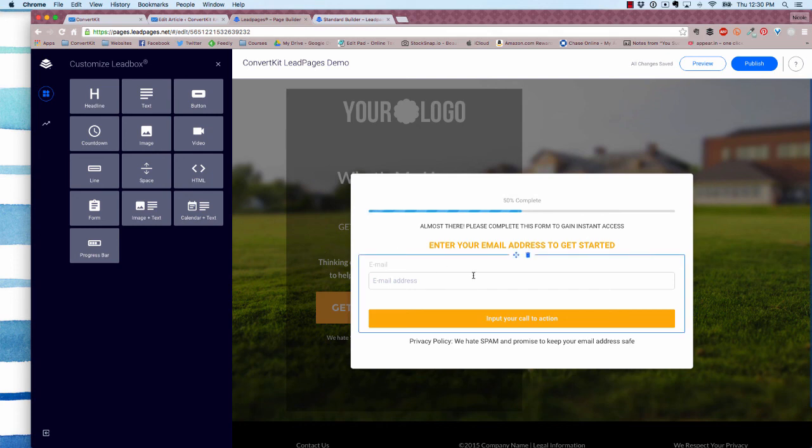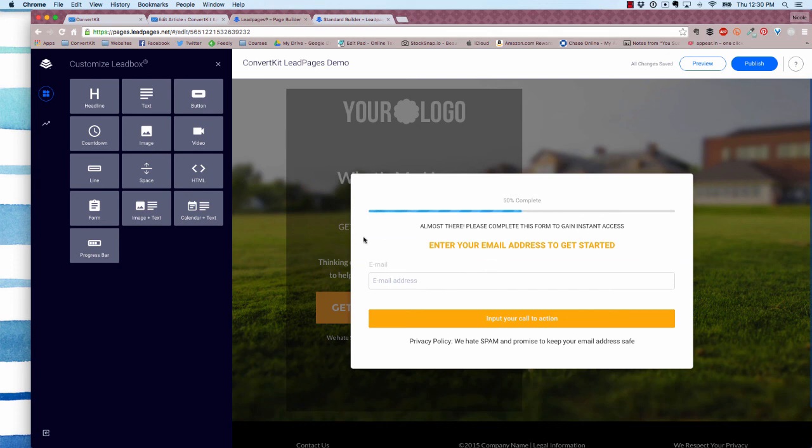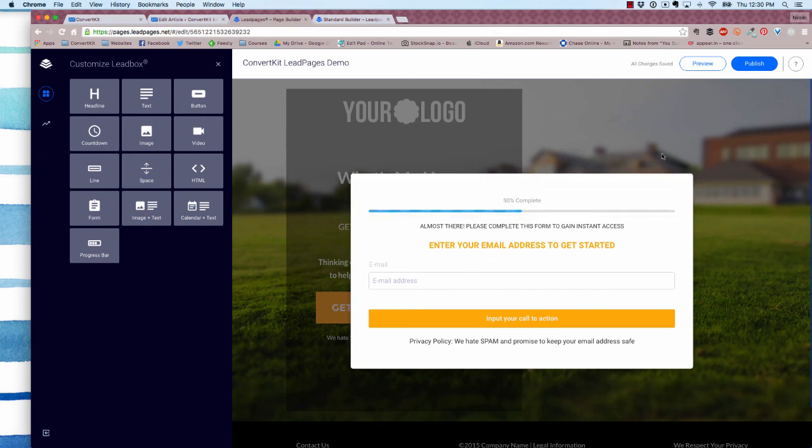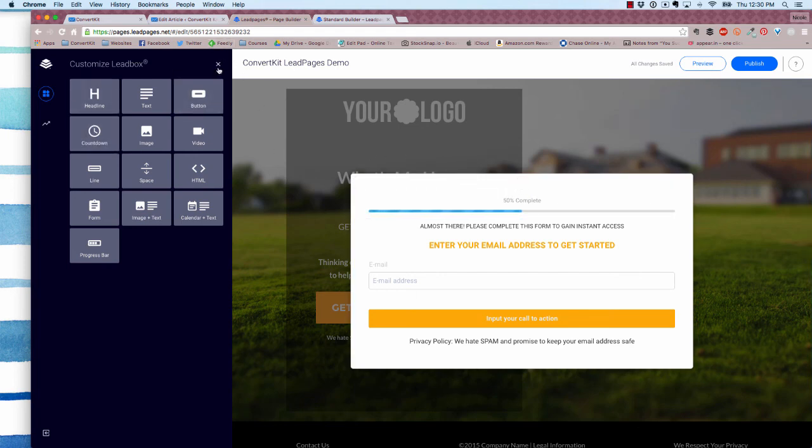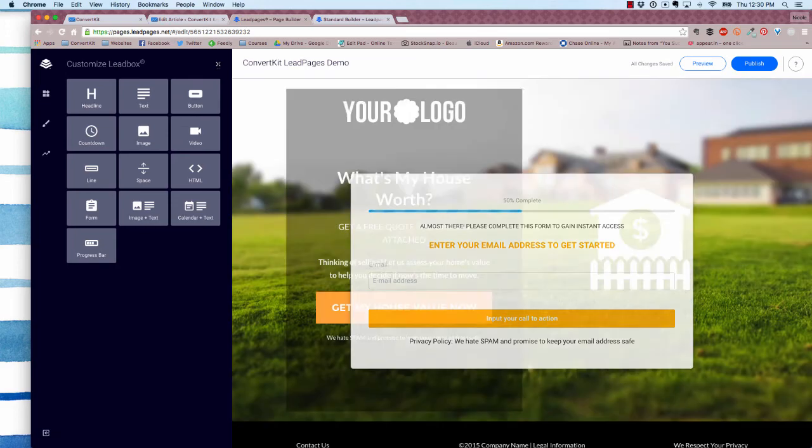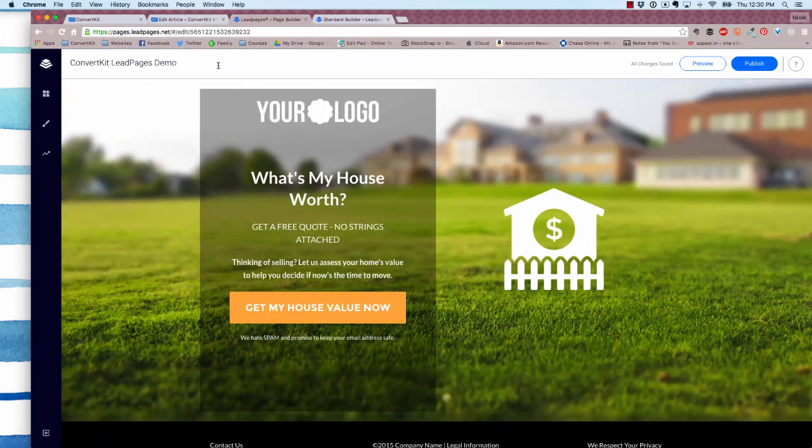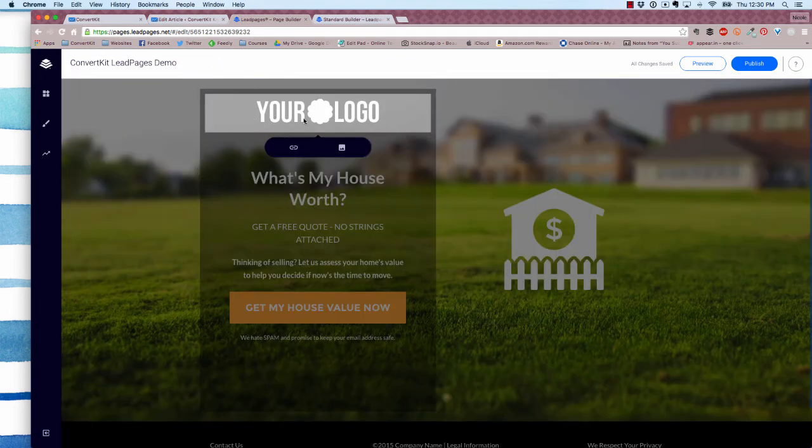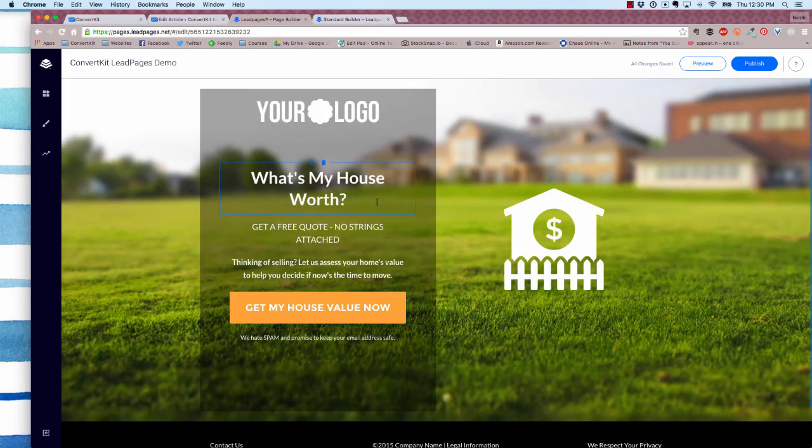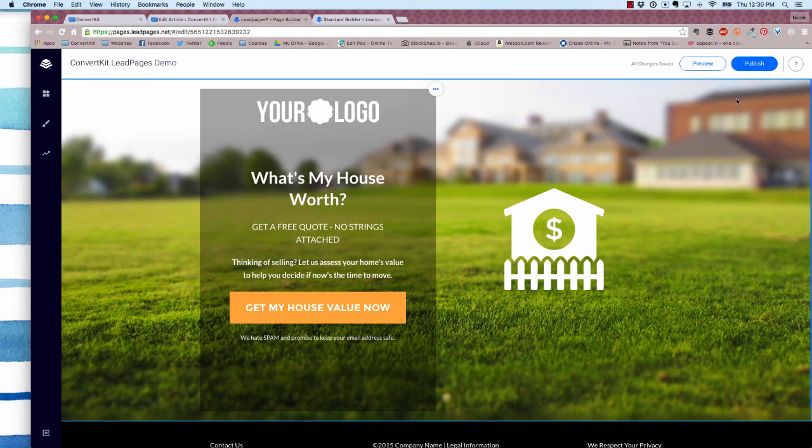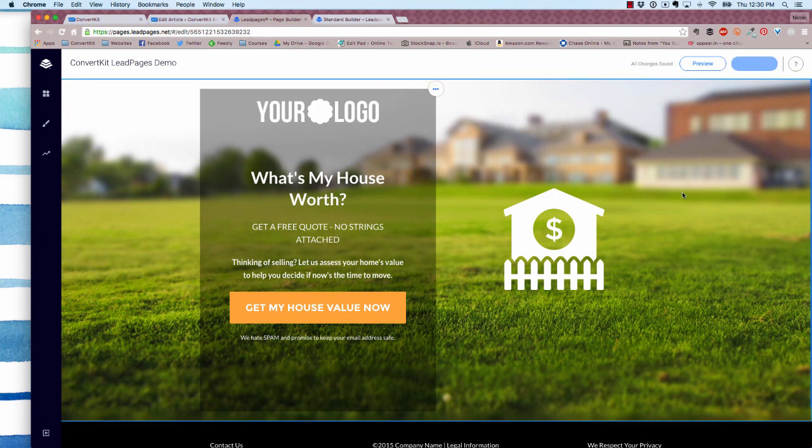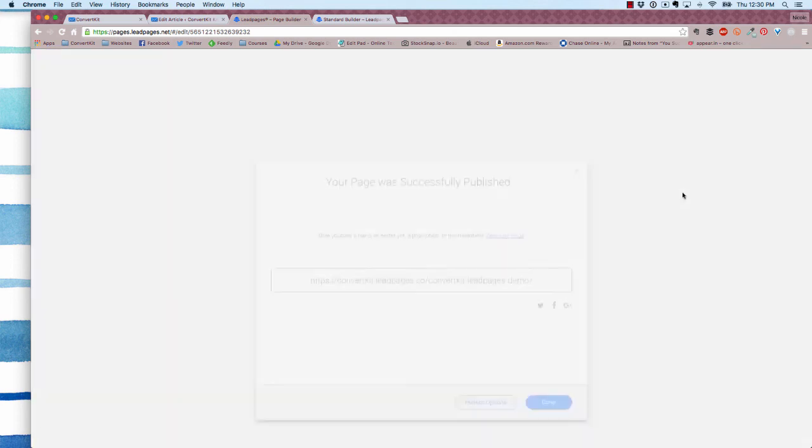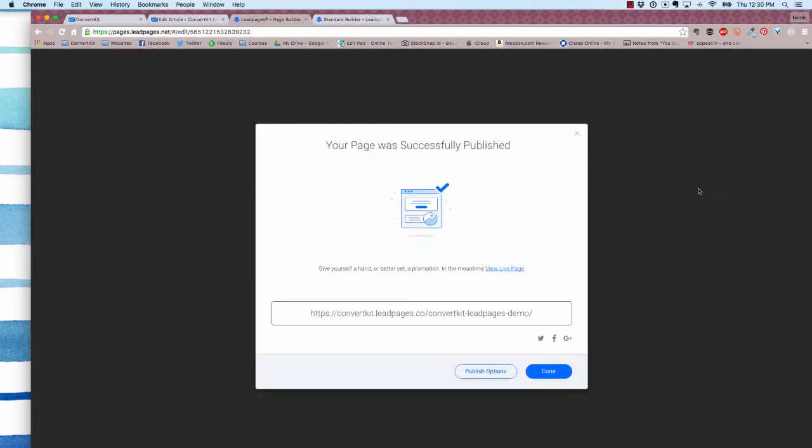All right. So now this form is totally connected to ConvertKit, so we can edit it however we'd like it to look. To close out the lead box, you can do it by clicking this little X right up here. So now I'm back to editing my actual lead page. When you're all set, you just click publish. And then you get your direct link and you can start sharing this, and all your new opt-in subscribers will be sent to ConvertKit.